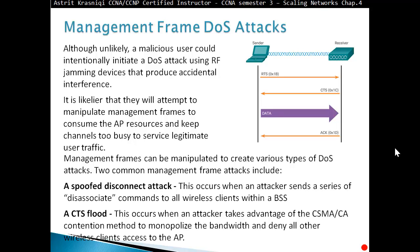The disconnect attack works by the attacker sending loads of dissociate frames, causing everybody to dissociate from the access point. The second type of attack is the clear-to-send attack, where the attacker sends clear-to-send frames to every wireless client.